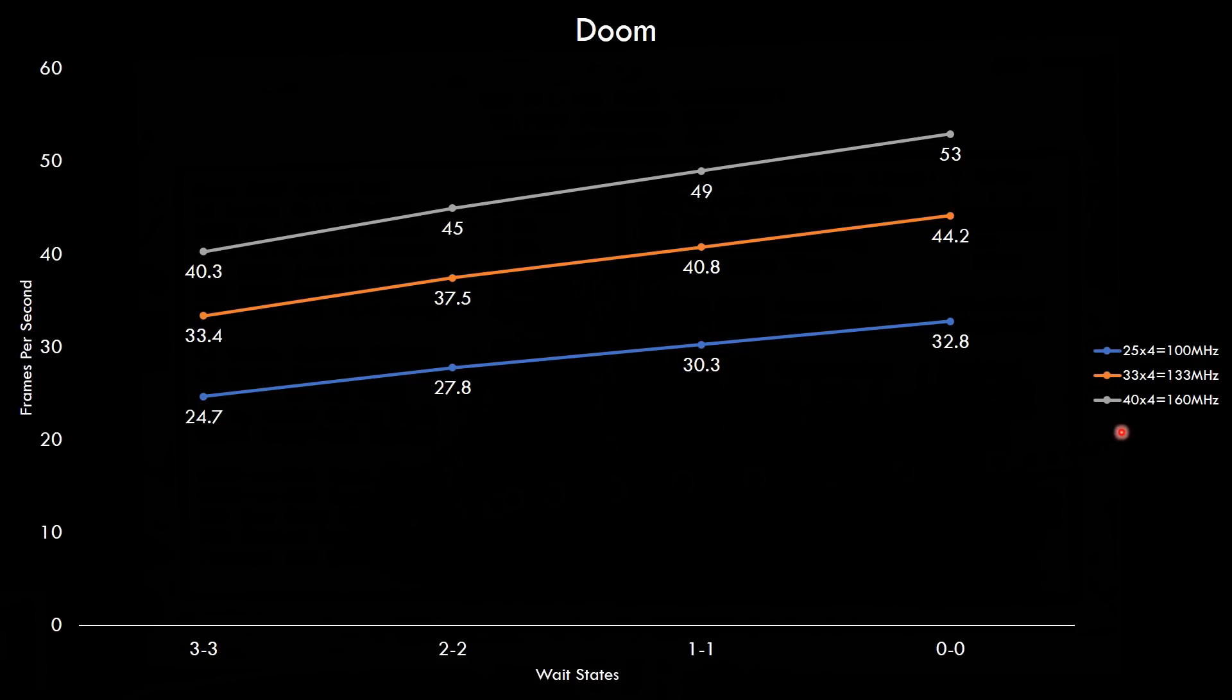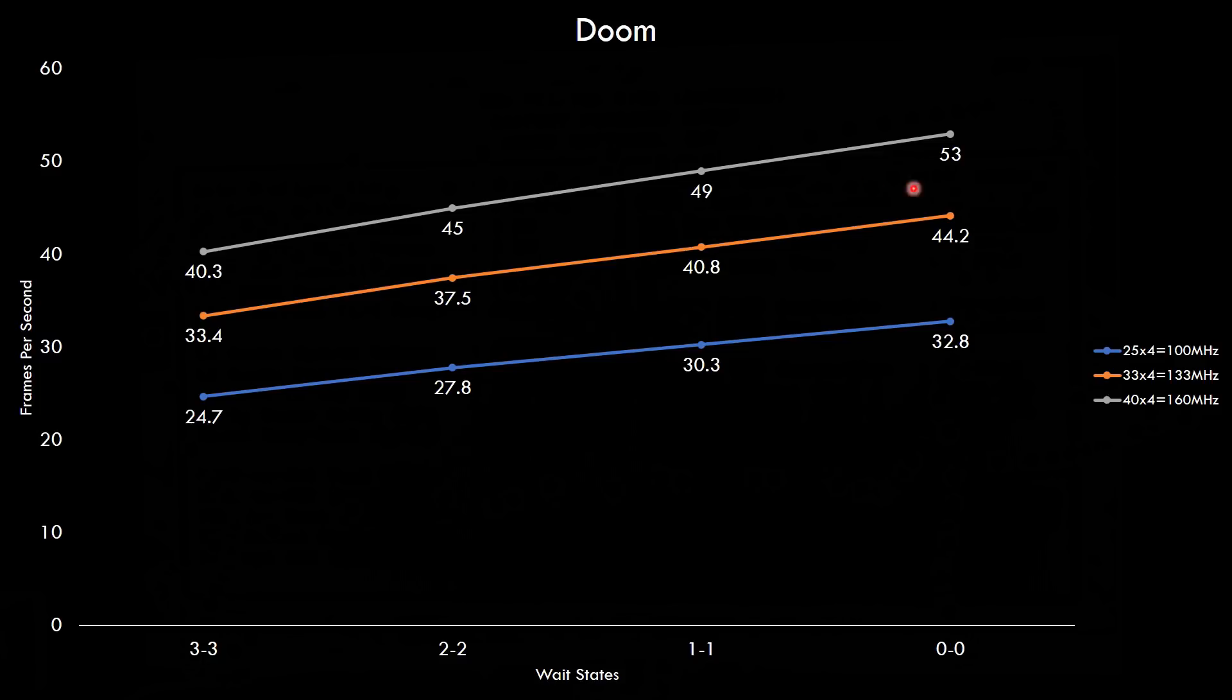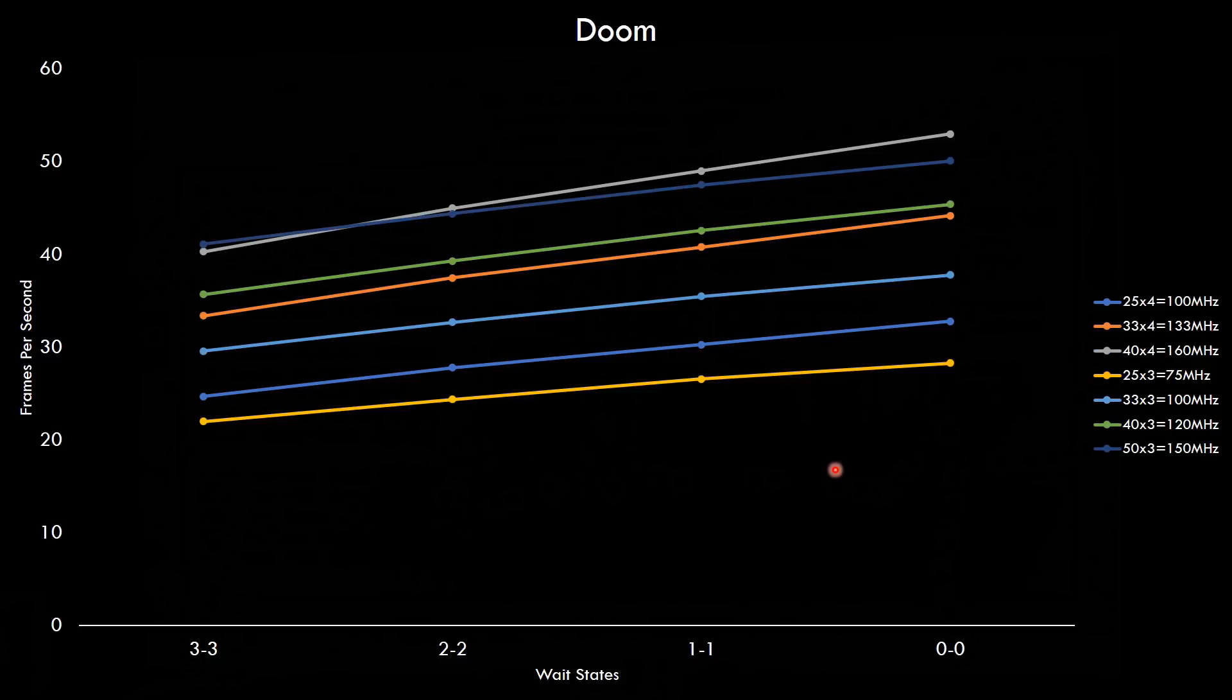And here with the bus speed set to 40 megahertz which gives us a clock speed of 160 we're getting more performance out of our 486. Even with the memory settings set to the slowest option we still are able to max out Doom. And with the wait state set to zero we're getting 53 FPS which is a very good result for Doom.